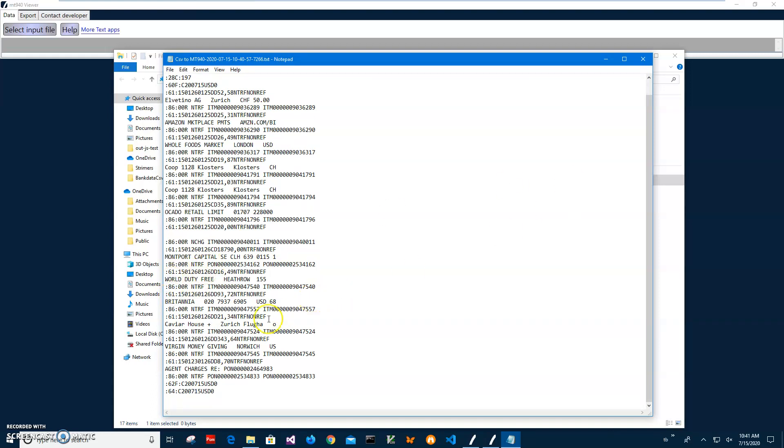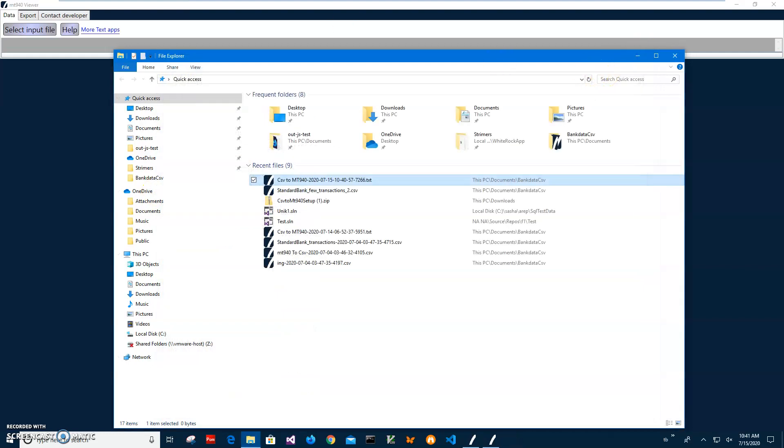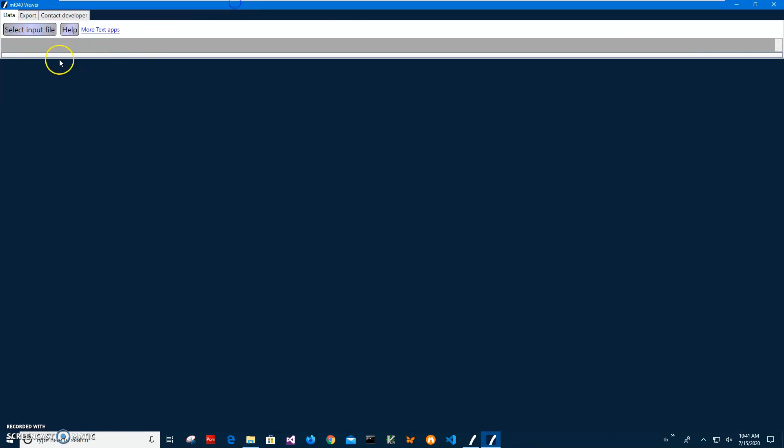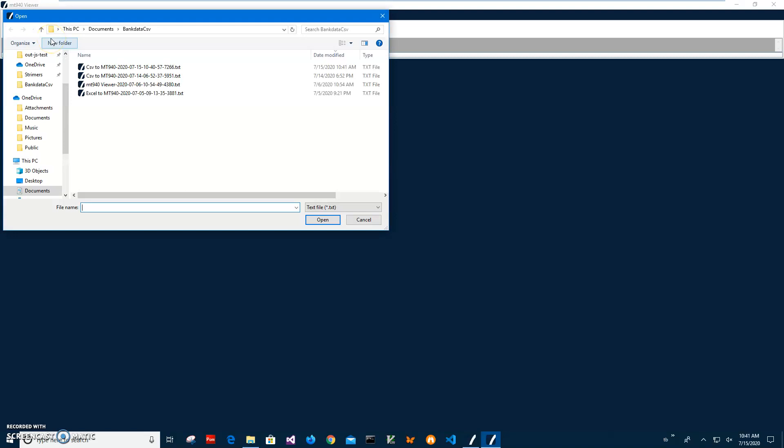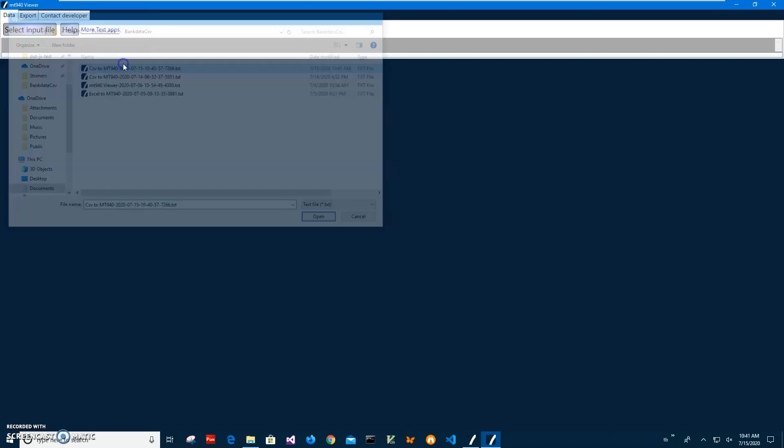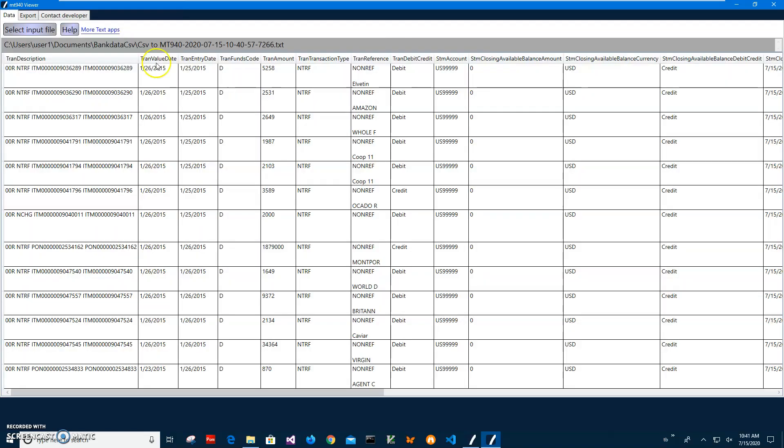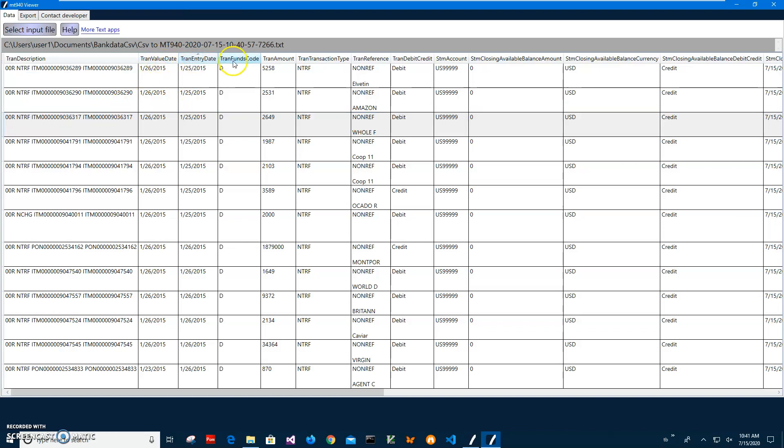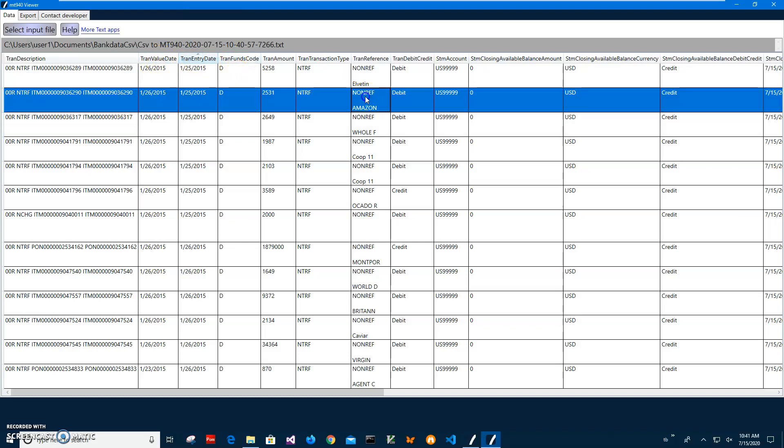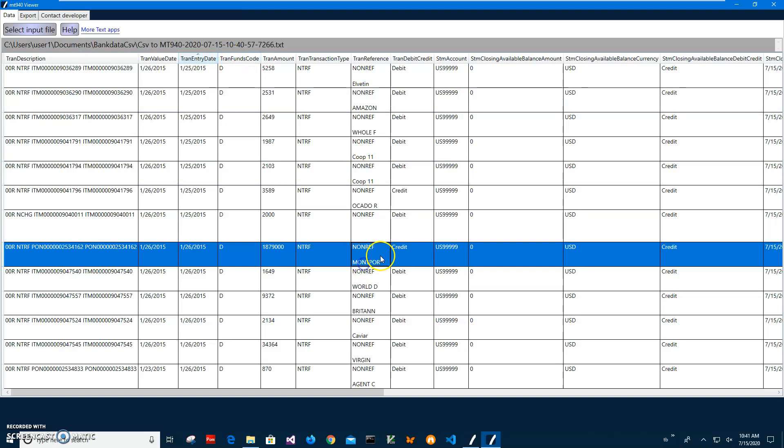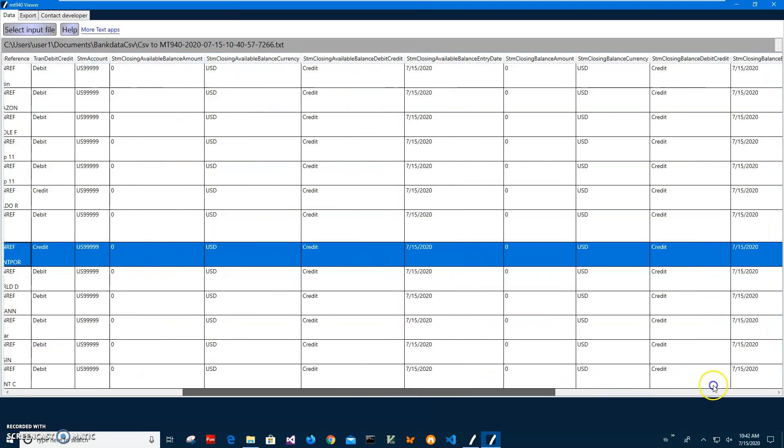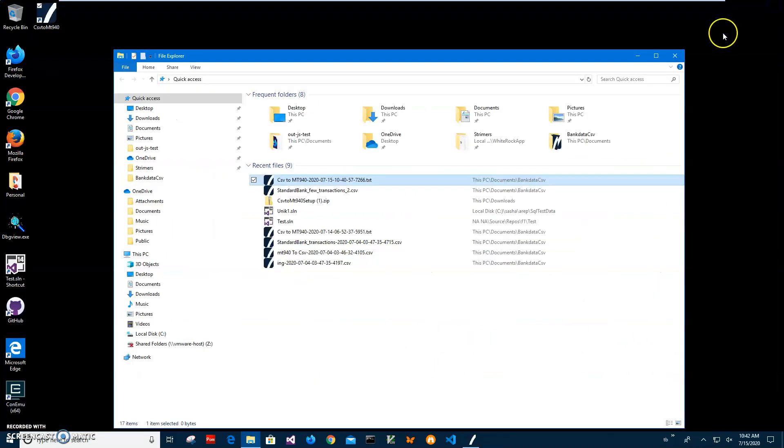It starts this way, beginning with a header. All the numbers are types of transactions. But I have a viewer to show it in a more presentable way. So I'll go and open this file in the viewer. You can see it has transaction description, transaction value, transaction date, everything converted from CSV into MT940. So basically that's it. If you have any questions please leave them in the comments. Thank you.